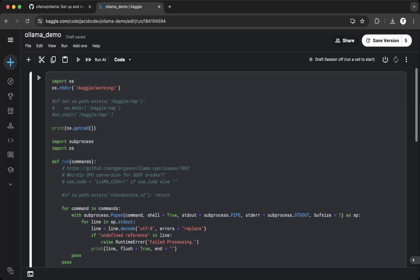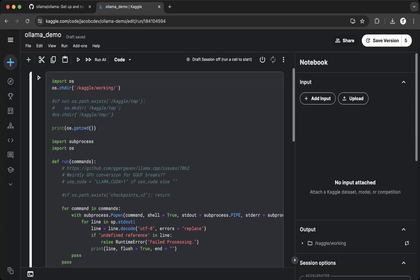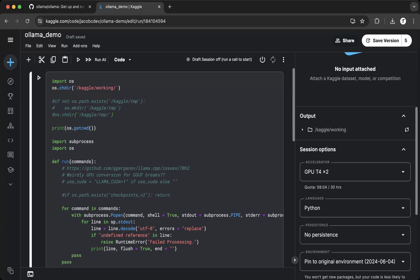First you have to import the OS library and then change directory. Kaggle works in the default library. You can change to Kaggle temporary, which means you can get 70 gigs free storage but not persistent storage. If you want persistent storage you can go to the Kaggle working directory which is the default location.